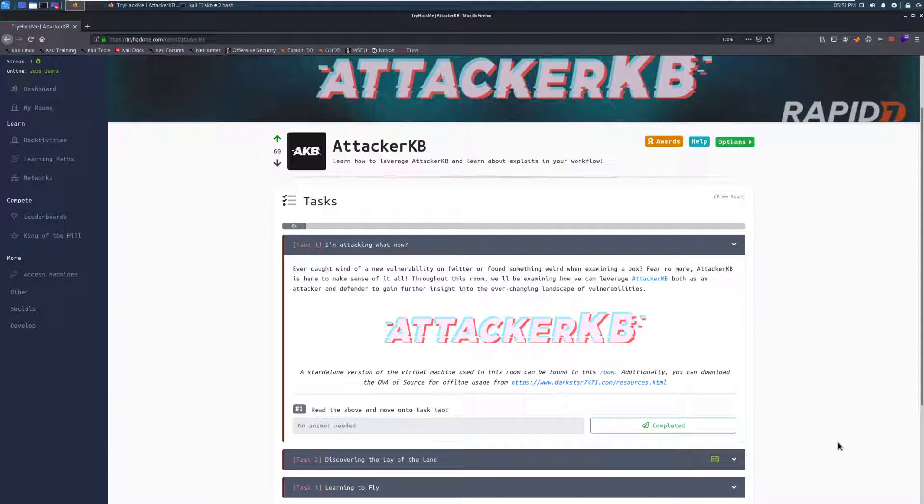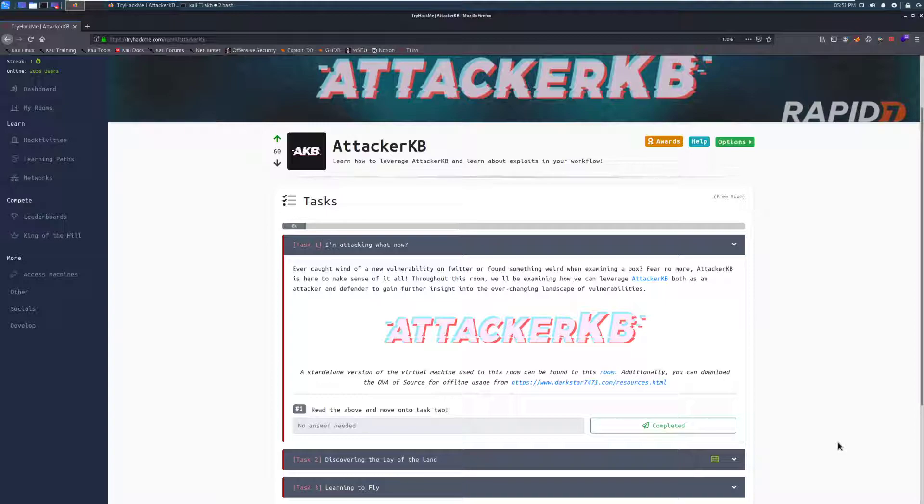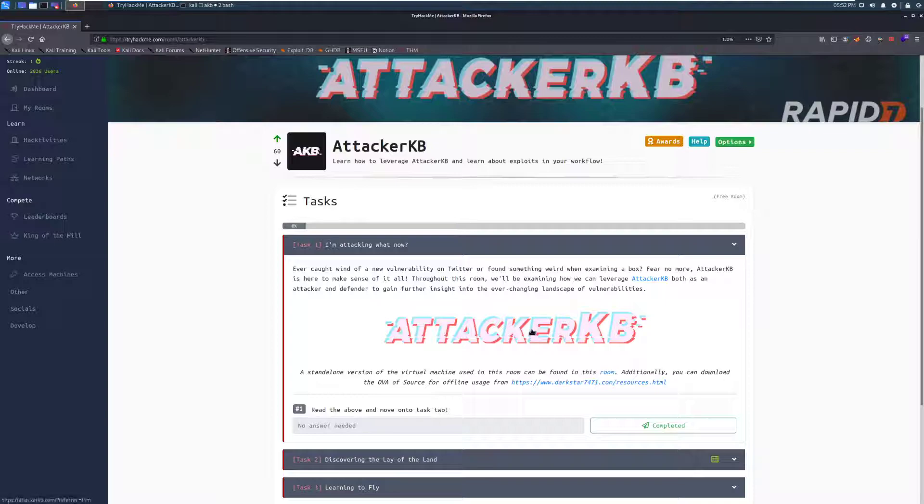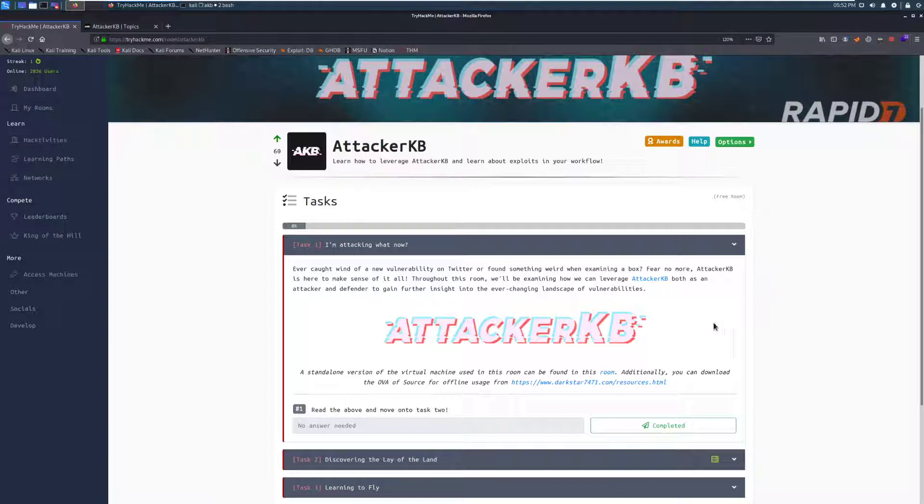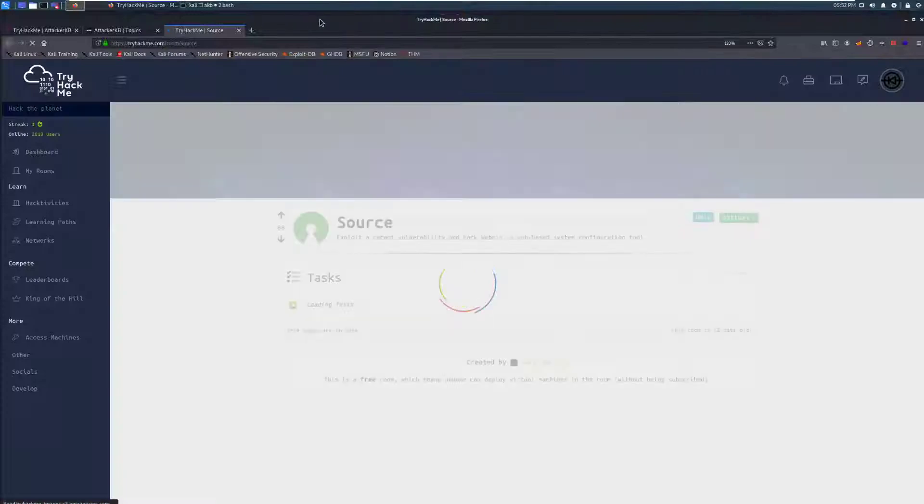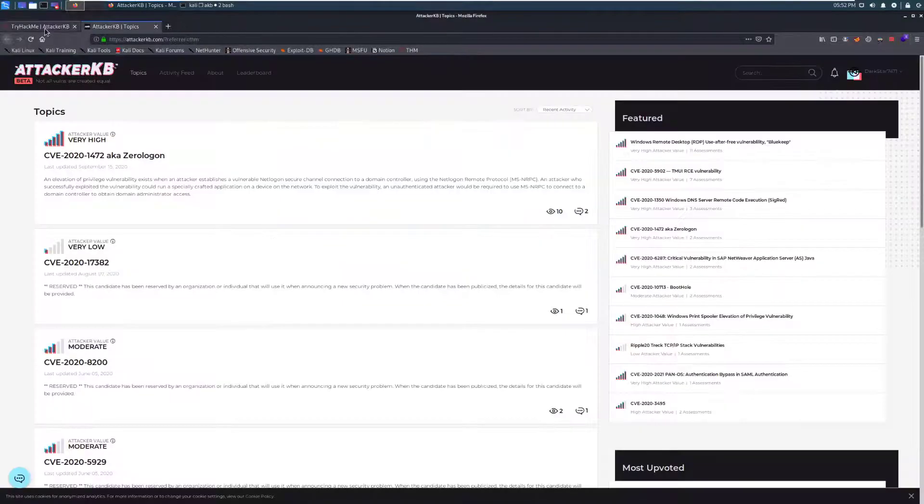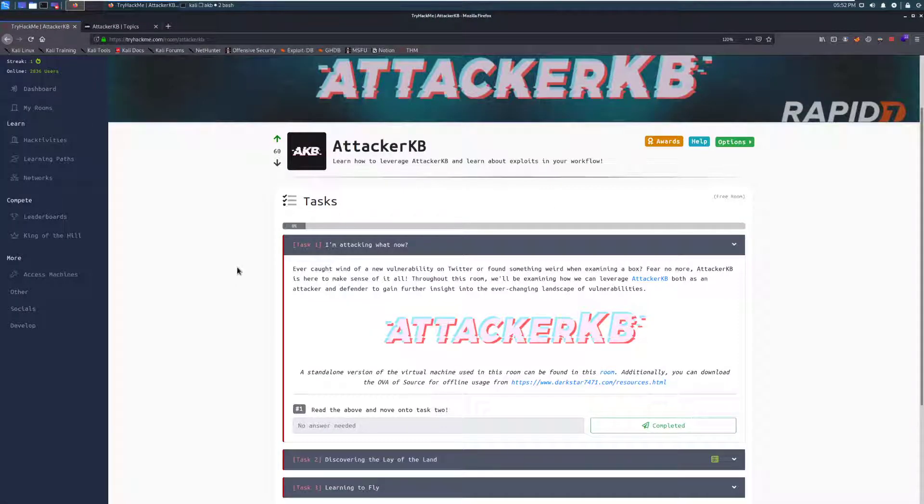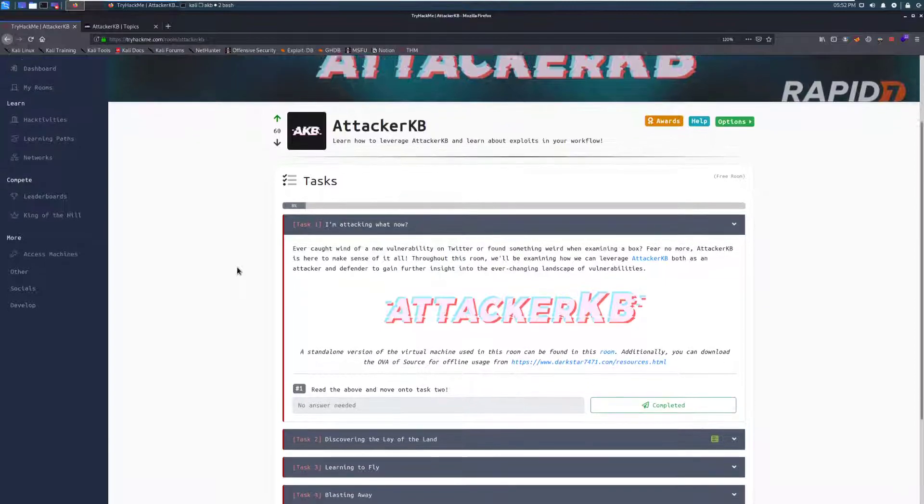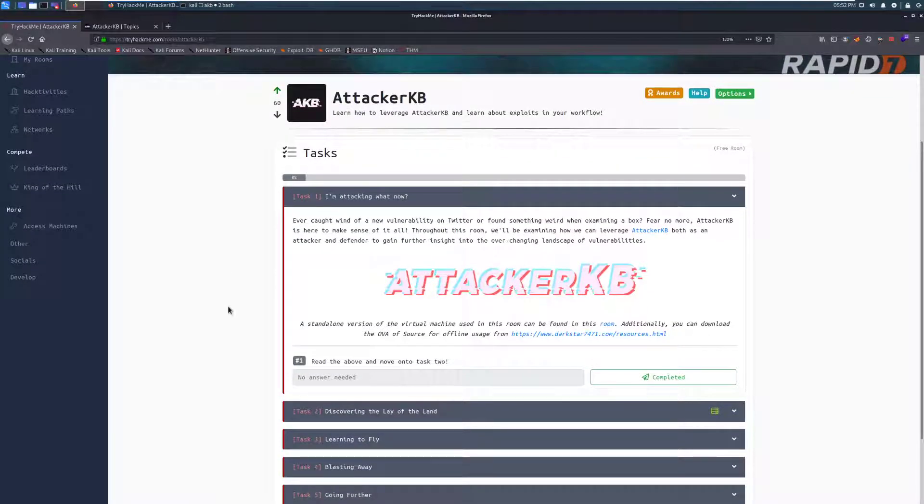I'm attacking what now? Ever caught wind of a new vulnerability on Twitter or found something weird when examining a box? Fear no more, AttackerKB is here to make sense of it all. Throughout this room, we'll be examining how we can leverage AttackerKB both as an attacker and a defender to gain further insight into the ever-changing landscape of vulnerabilities. There is a standalone version of the virtual machine used in this room. You can do that if you just want the standalone CTF experience. It does go a little bit further in this room.